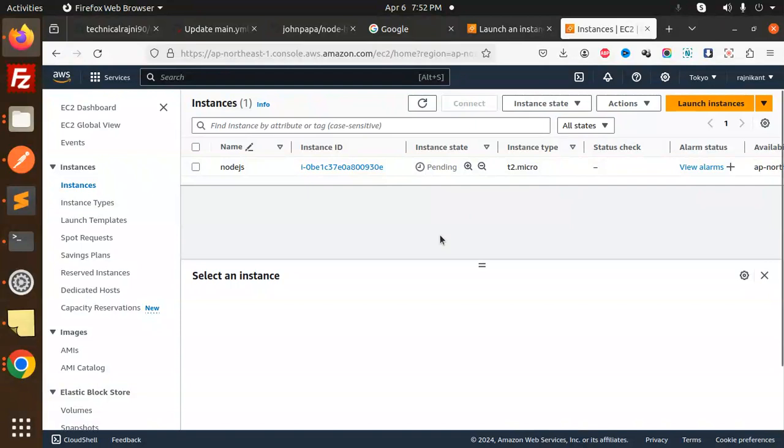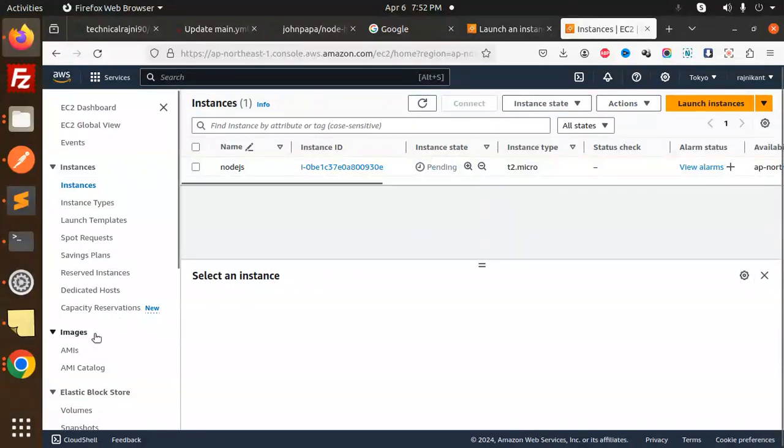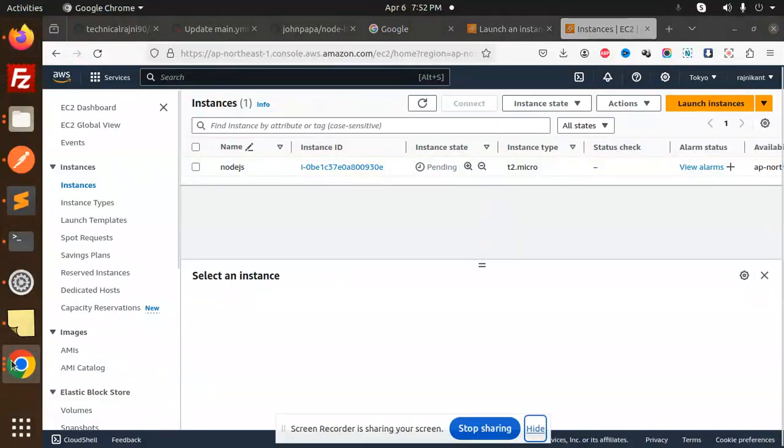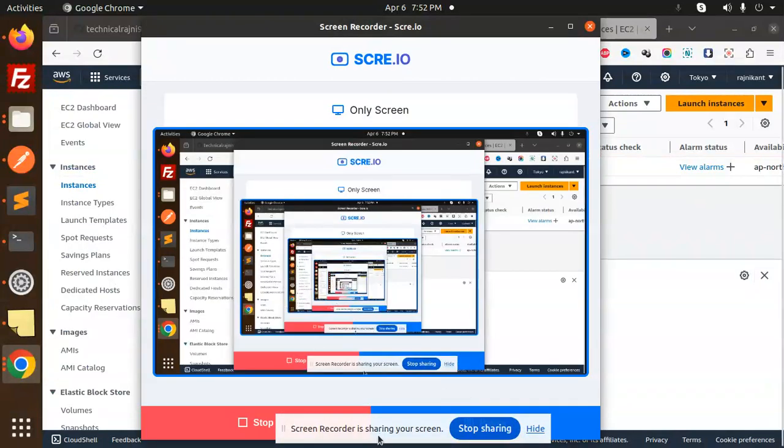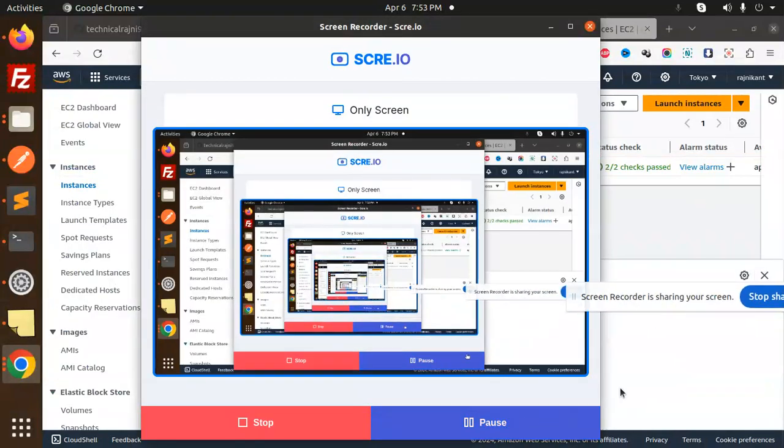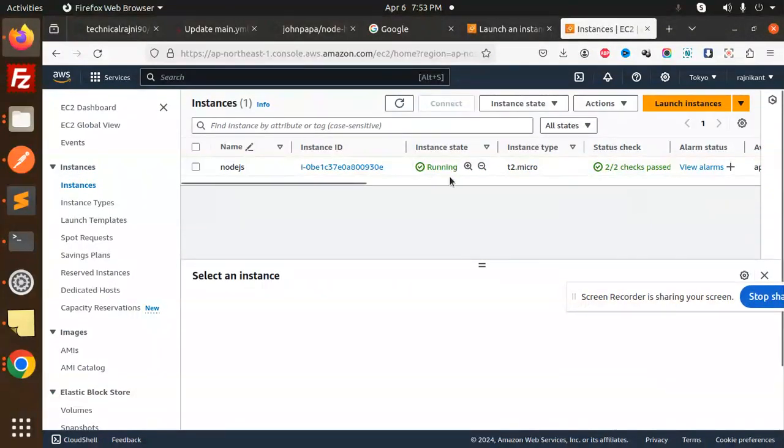Let me pause the video. When it's completed, then we will move forward. Now you can see that the instance is running.